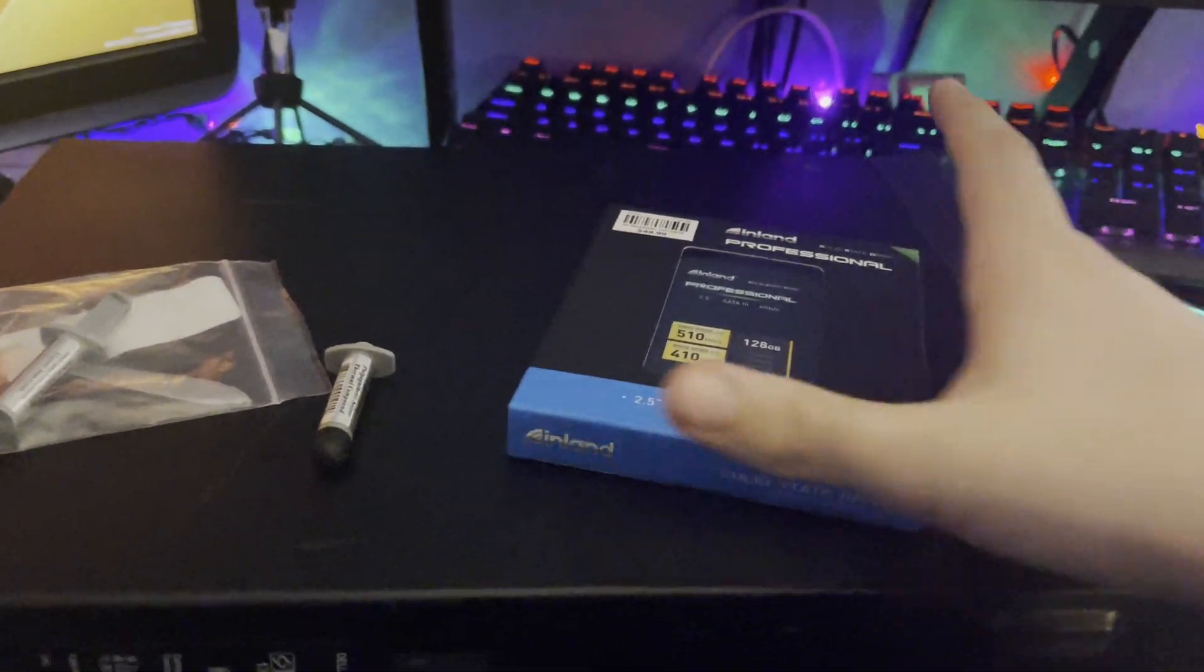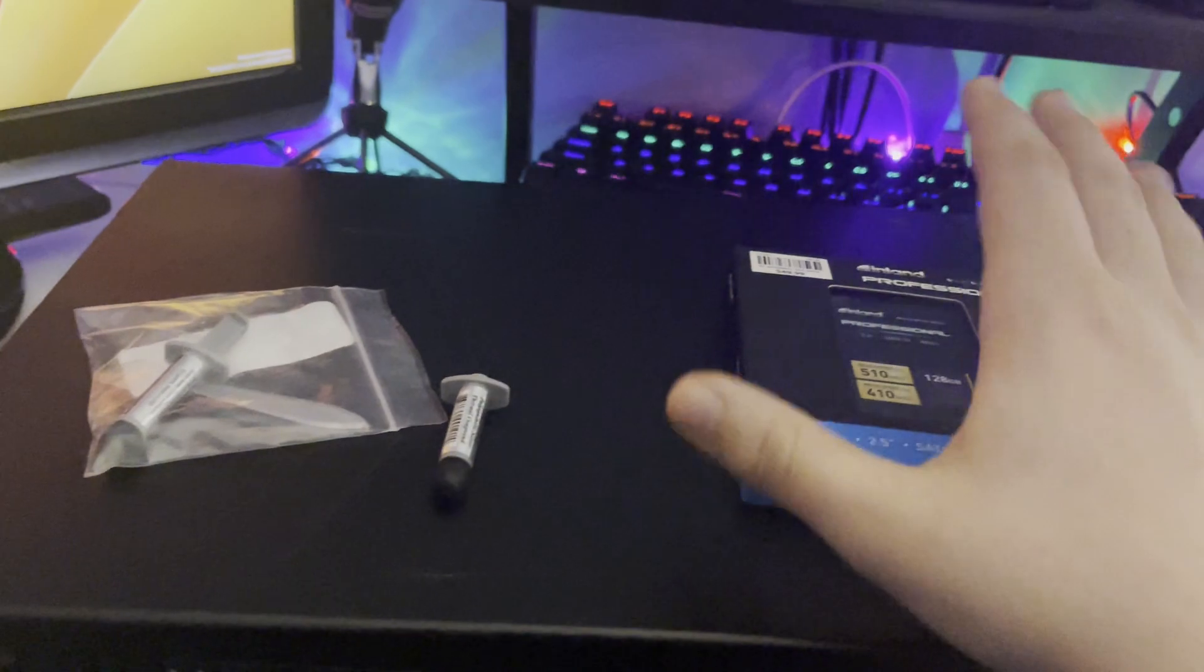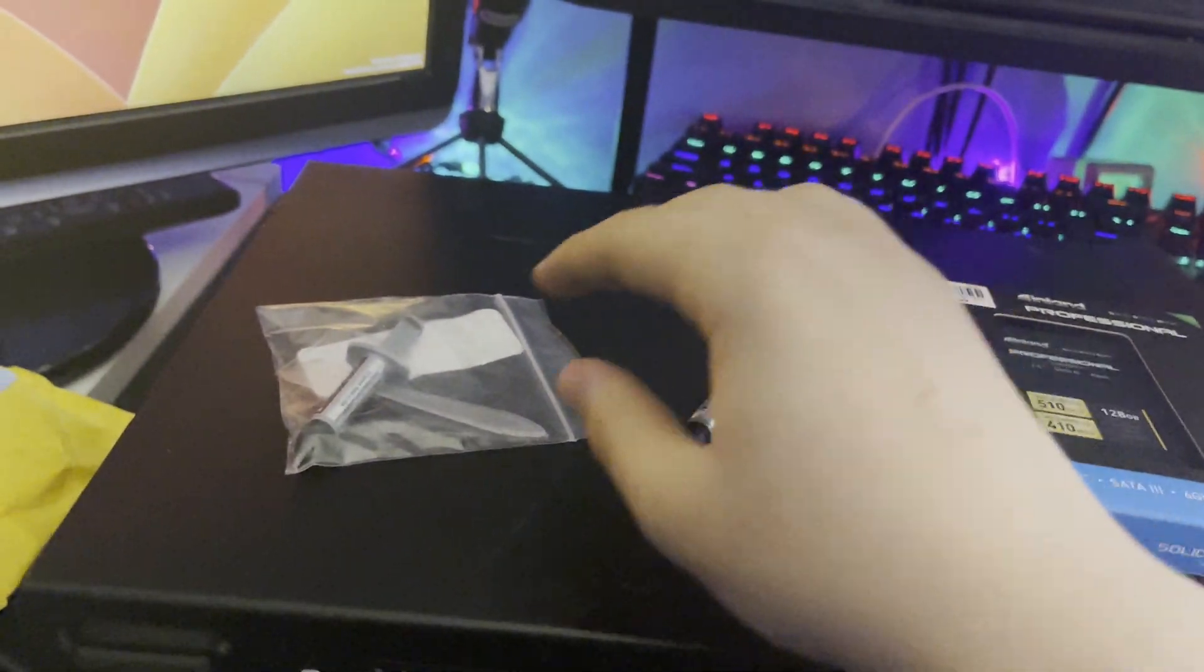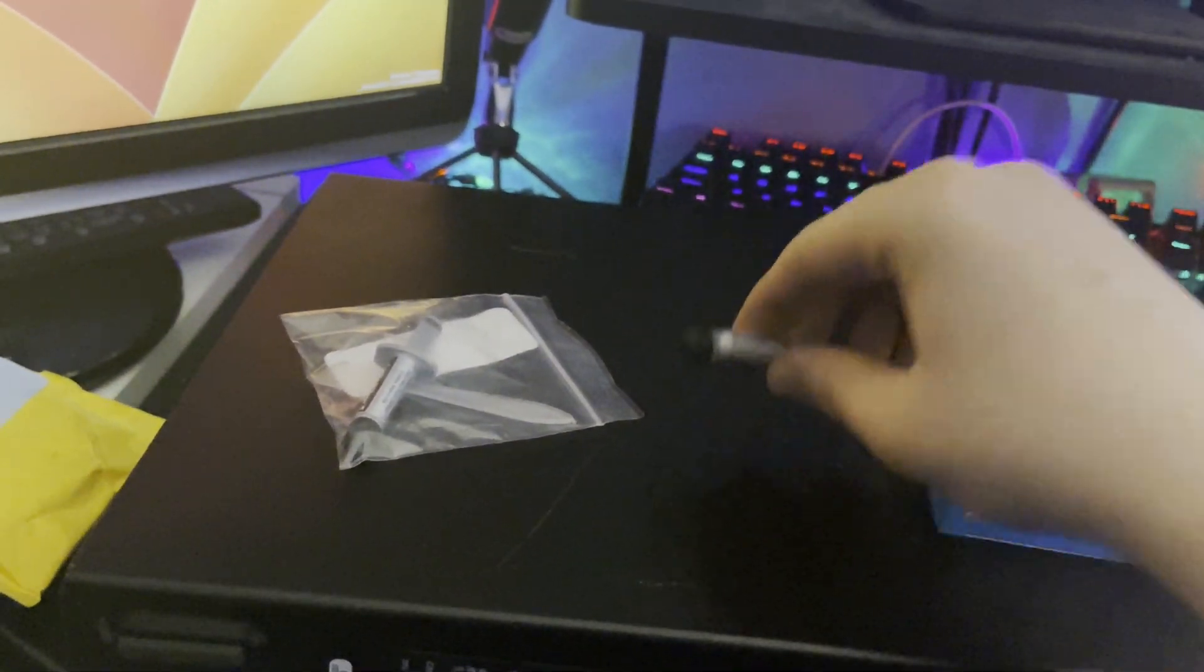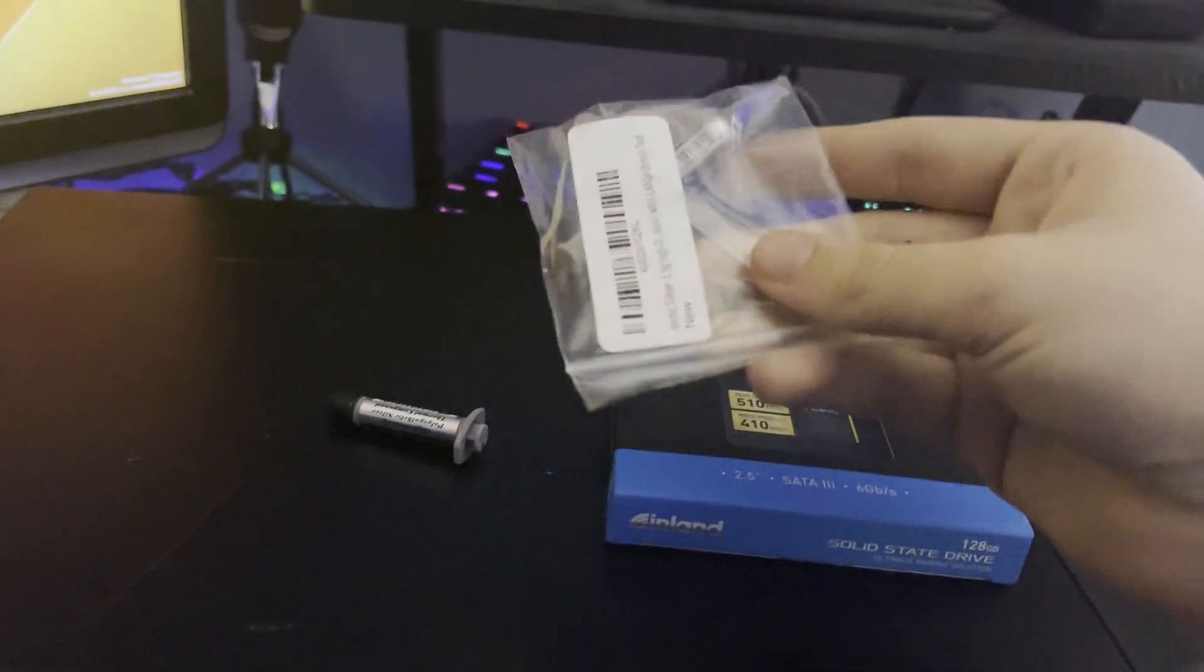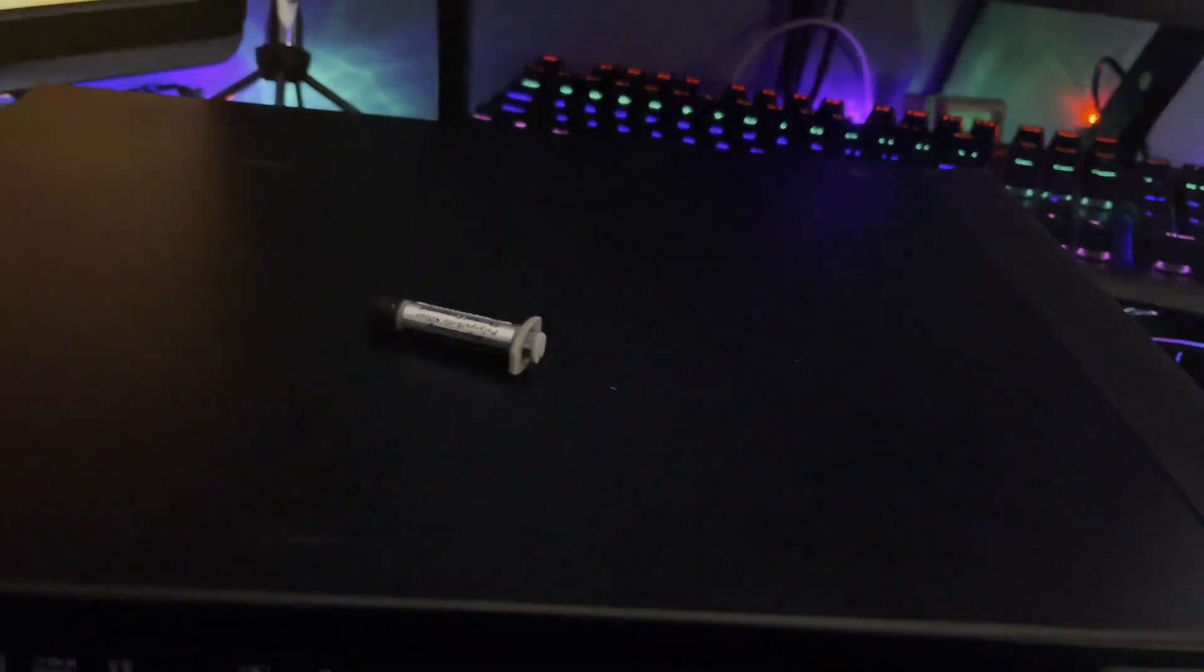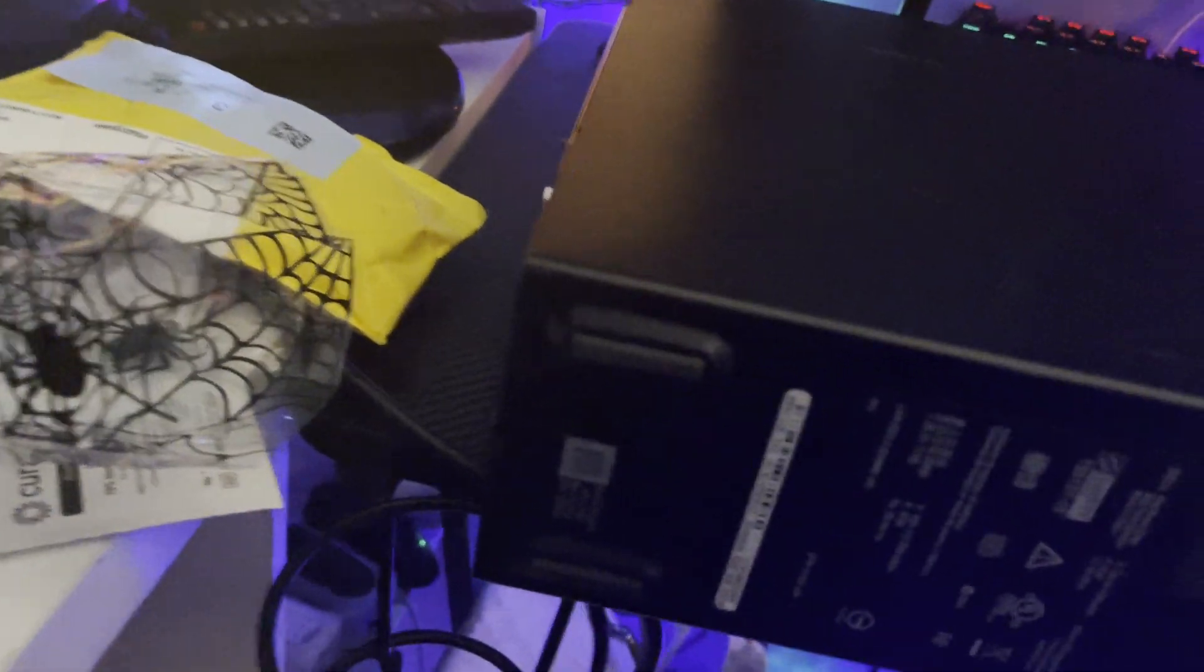We're going to be applying some new thermal paste. Now the reason why I have two tubes is this one's almost out and I want to use the rest of that, and I have this just in case.